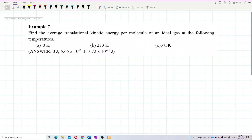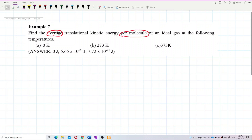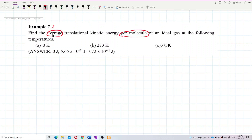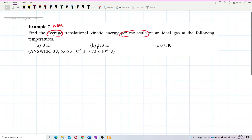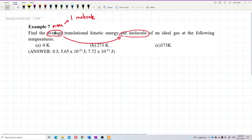The key words here are 'average' and 'per molecule' — these two words mean only for one molecule. If you see the word 'average' or the word 'mean,' that means per molecule — the energy for only one molecule.